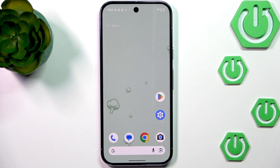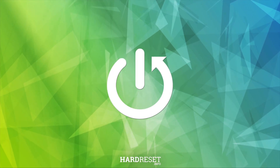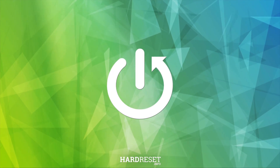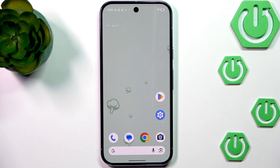Hi everyone. A friend of mine has got a Pixel 10 Pro and let me share with you how to clear the browser on this device. Let's start with opening the browser — in my case it will be Google Chrome — but no worries, because this operation is pretty similar in all commonly used browsers, so I'm pretty sure you will be able to figure out how to do it on your own browser.